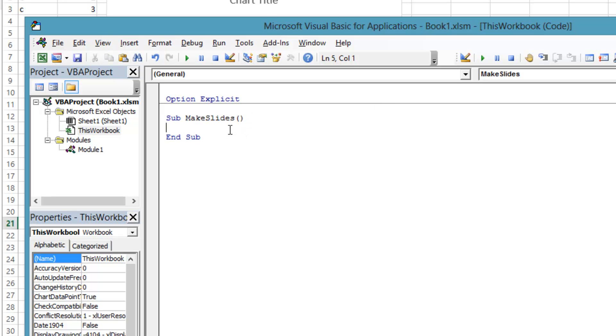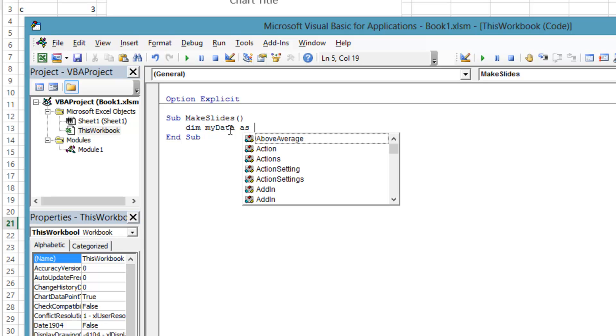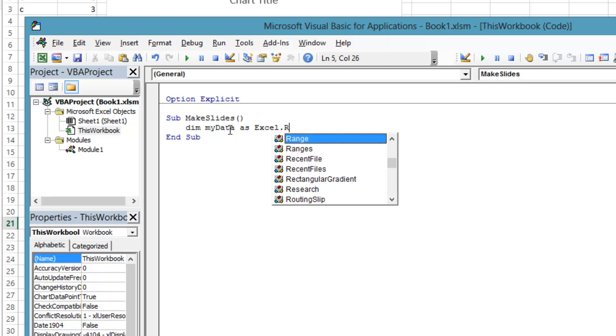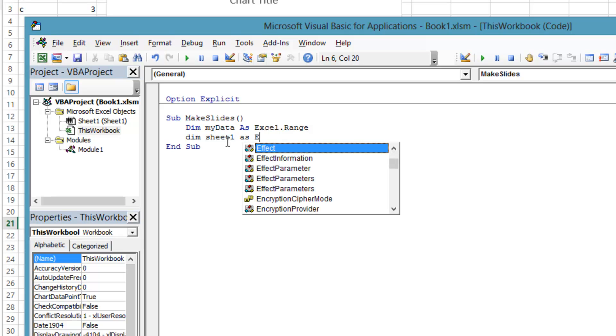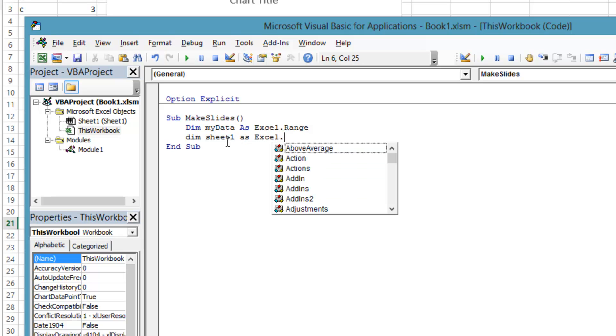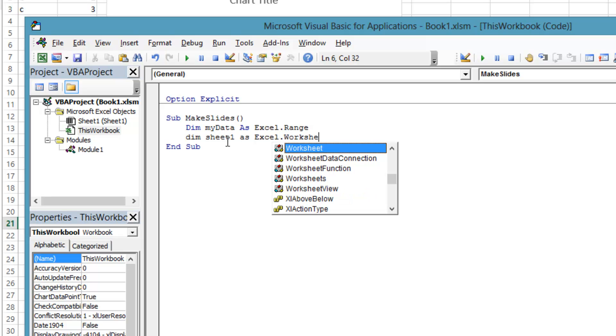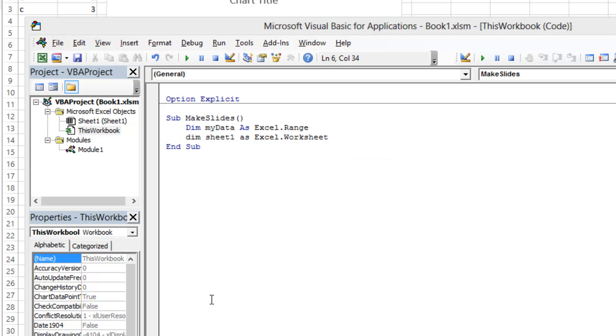Let's start with the range of cell data in Excel that you want to appear in PowerPoint. We declare the MyData variable to be of type Excel.Range. To programmatically get to this range, we will have to go through the worksheet it is in. So we need a variable for the worksheet, of type Excel.Worksheet.